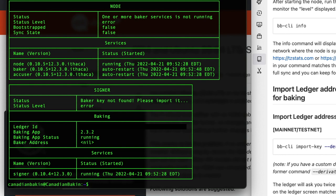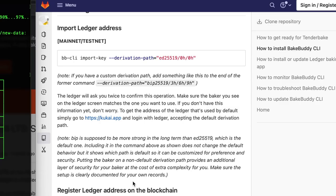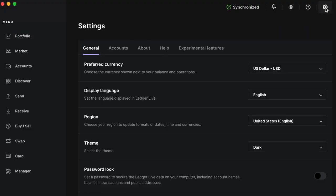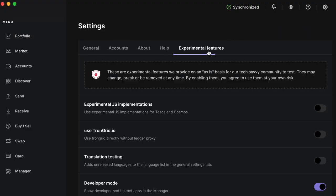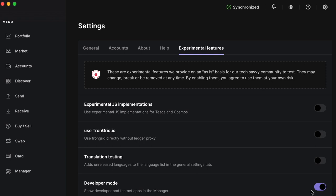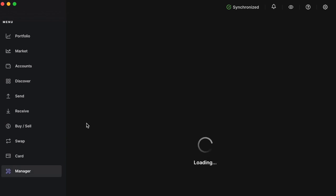So the next step is importing the ledger's address. So at this point you want your Ledger Nano plugged in. You want to make sure that your ledger is set up for working as a baker.